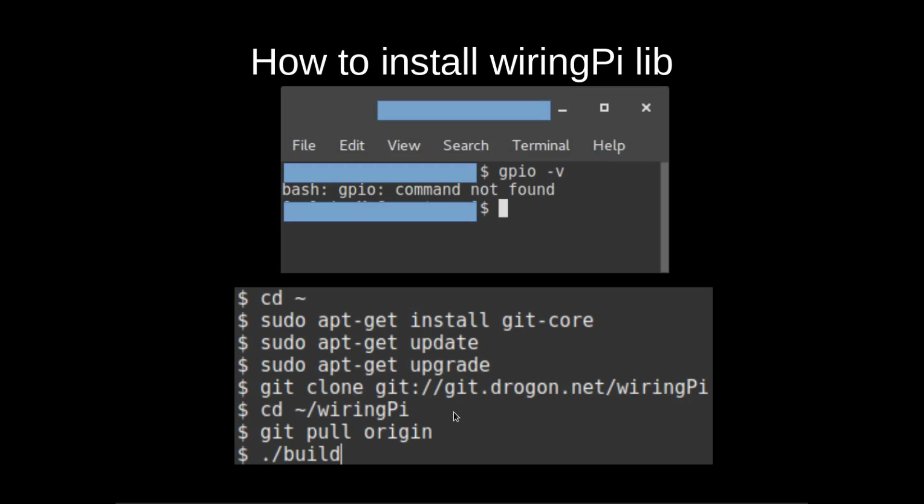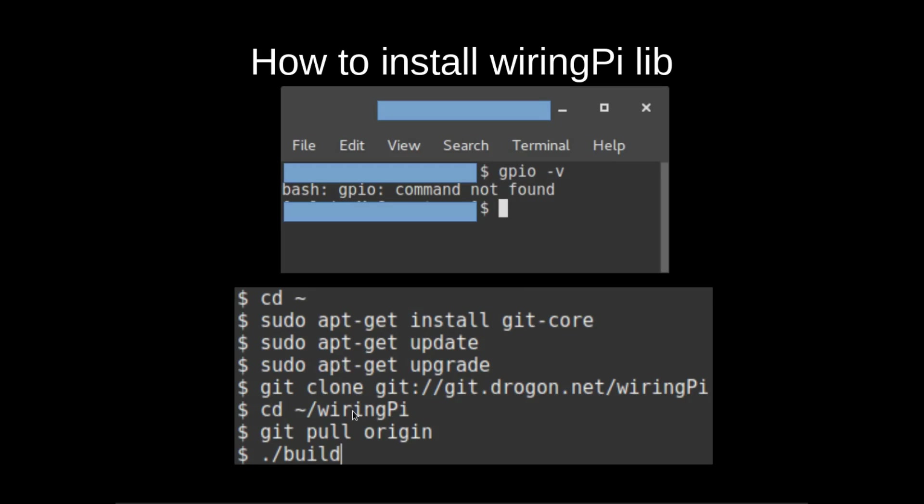Then you need to clone all the files from the github site. We're going to move into that directory, pull in the origin, and then build it. That shouldn't take too long. Once you've got to the end of that, type in GPIO -v and it should tell you that you've got the latest version with the information I showed you previously.